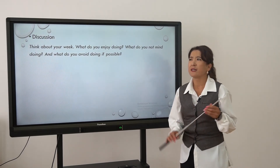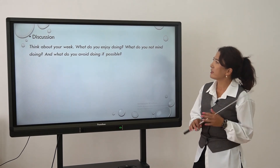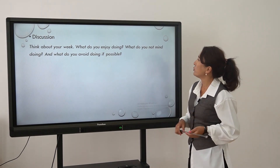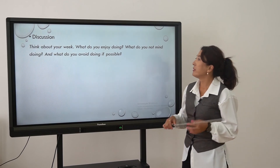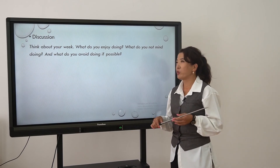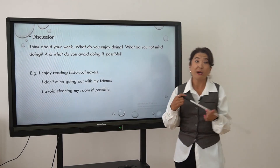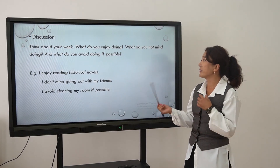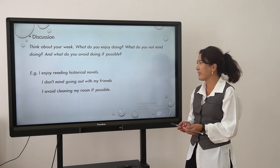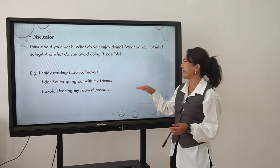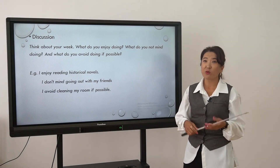And now let's discuss. Let's try to answer some questions — think about your life and try to answer: What do you enjoy doing? What do you not mind doing? And what do you avoid doing if possible? For example: 'I enjoy reading historical novels.' 'I don't mind going out with my friends.' Or 'I avoid cleaning my room if possible.' That's a joke of course — try to answer.